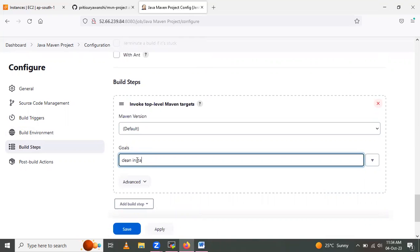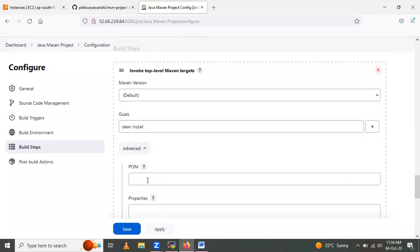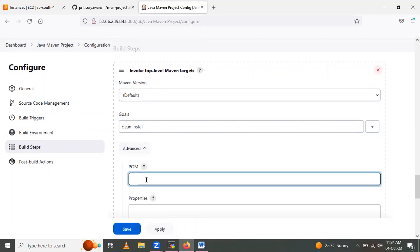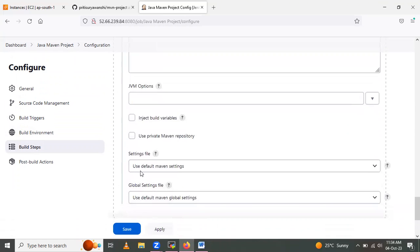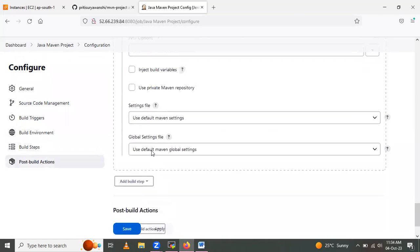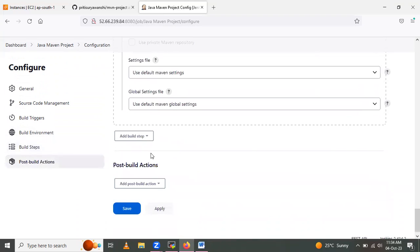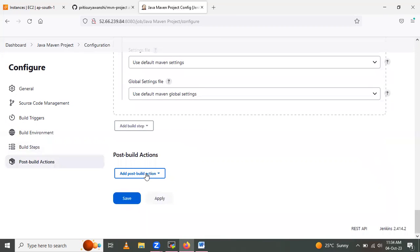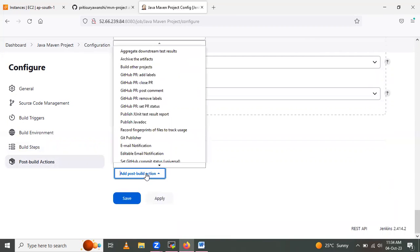Give the goal as 'clean install' — this is the Maven command to run. In the Advanced section, provide the pom.xml file path. I entered 'pom.xml' directly. Keep the remaining settings as-is.